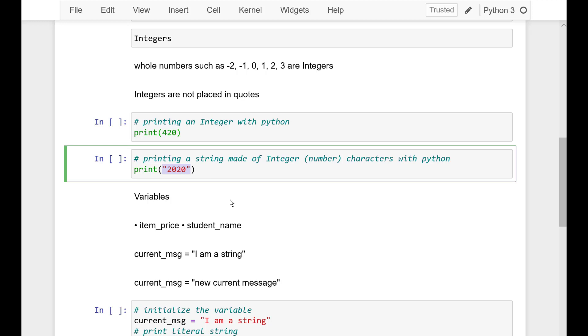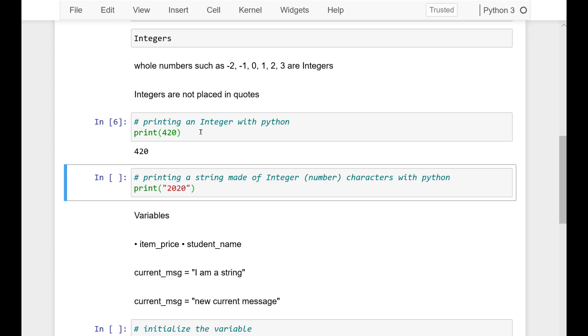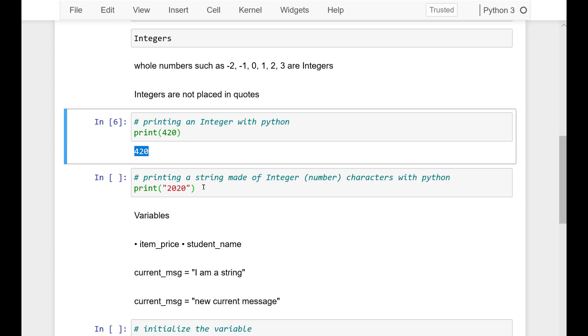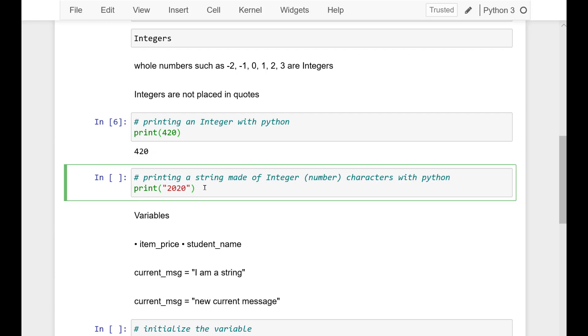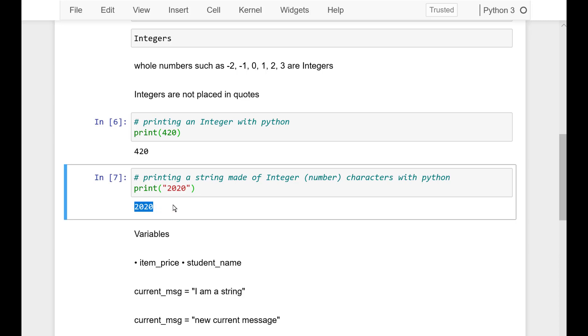Here is an example of integer. Let's print out this integer first and then let's print out a string made of integer. These are characters and they are treated by Python as characters. So, integer we print without quotes and string we print with quotes.